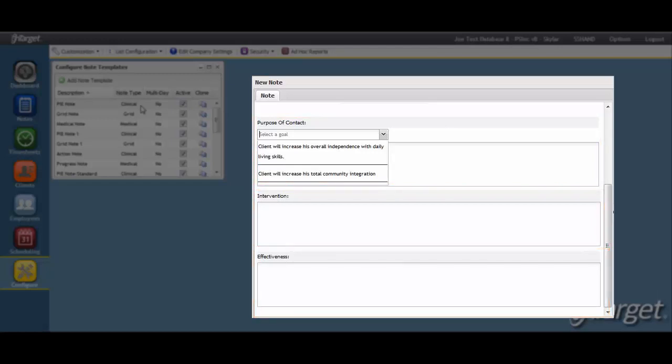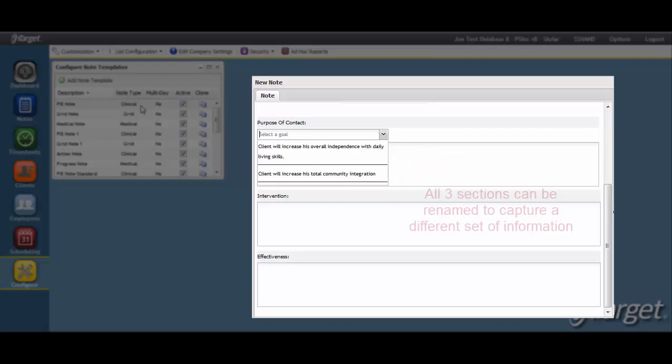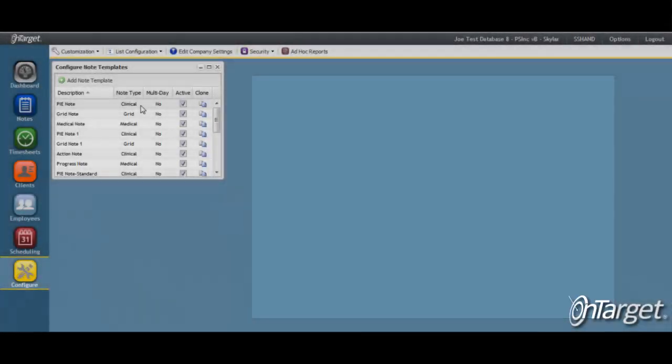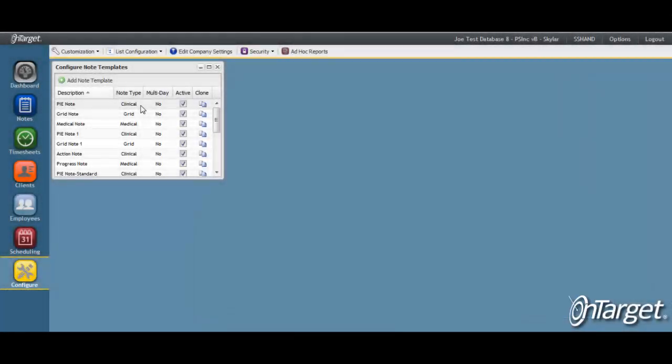The purpose of contact section is designed to link to the goals that are set up in the Treatment section of the client record. Note that the three text fields can easily be renamed if you would like to see a different title for each section. That is handled by going to the Custom Label screen in the Configure desktop.